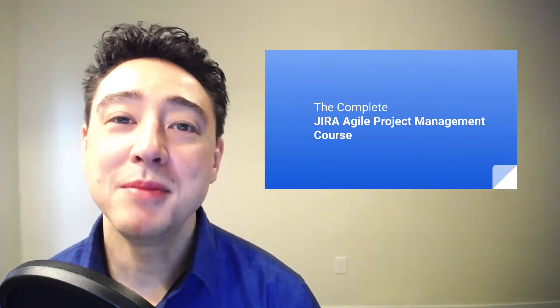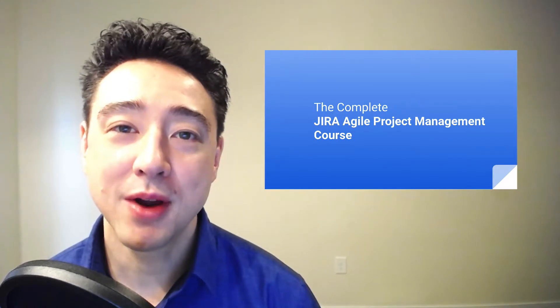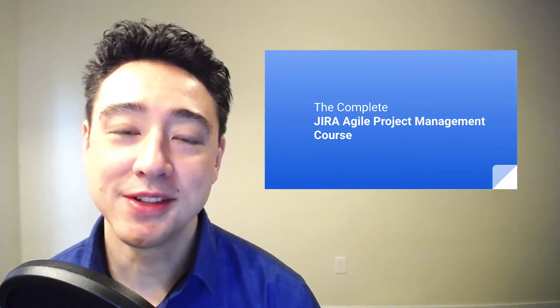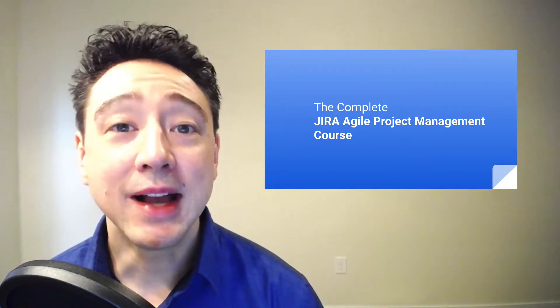I'm Danny, and over the last 15 years, I've helped companies build amazing digital products and services by leading high performance teams using tools like JIRA.